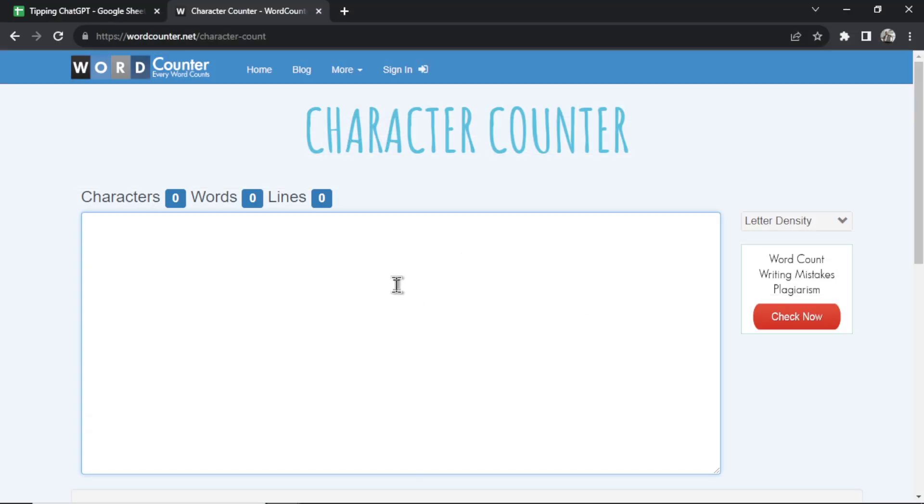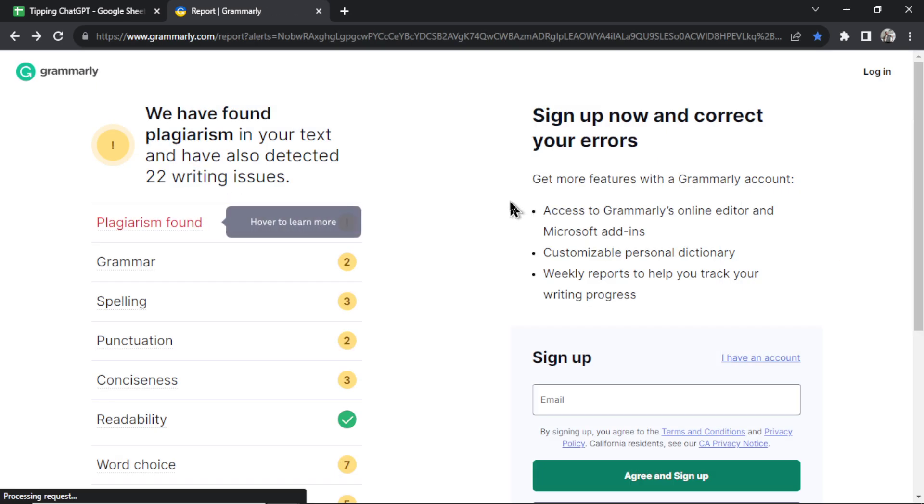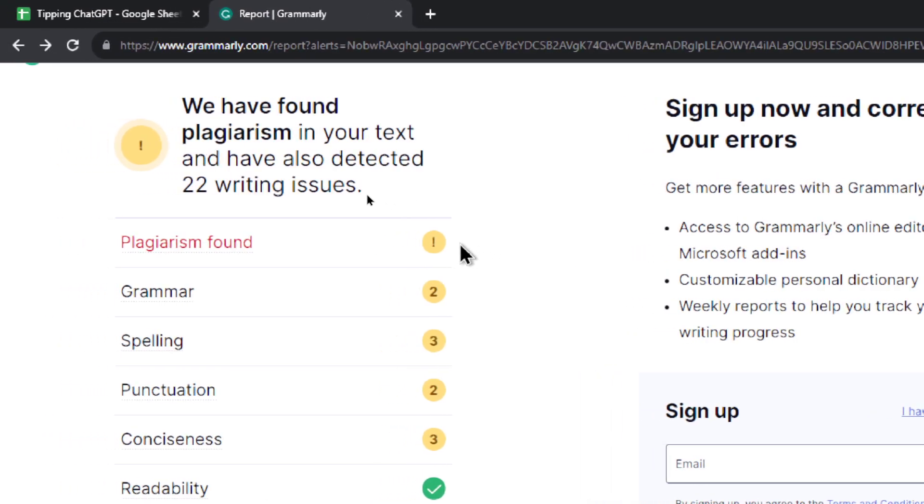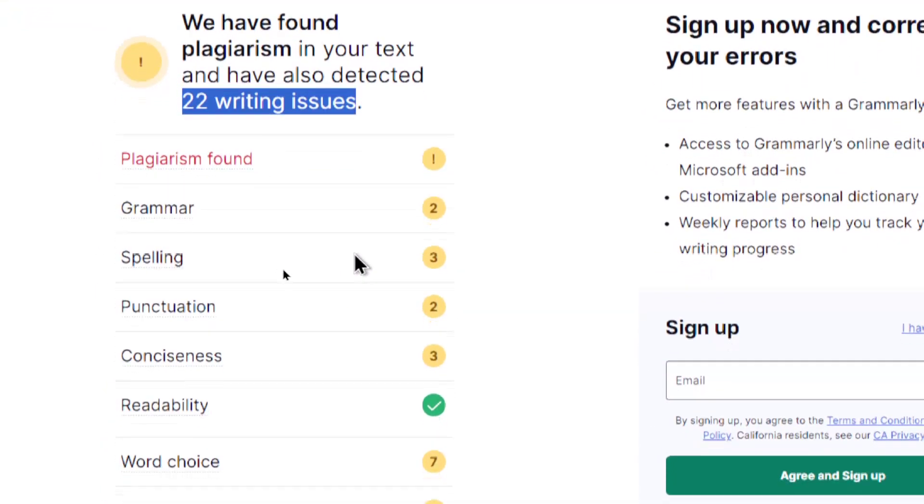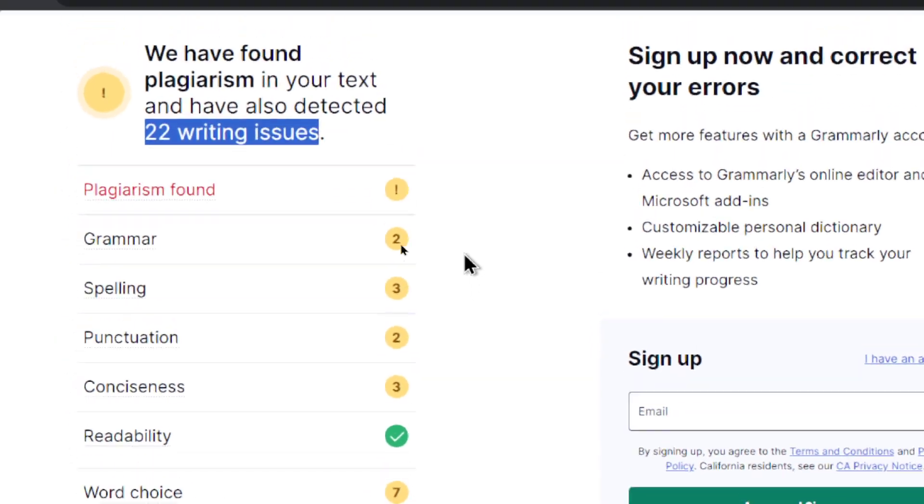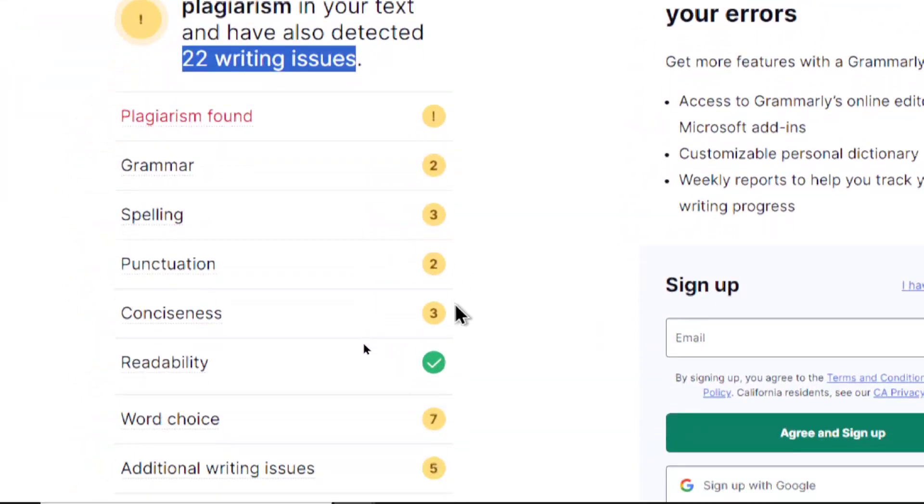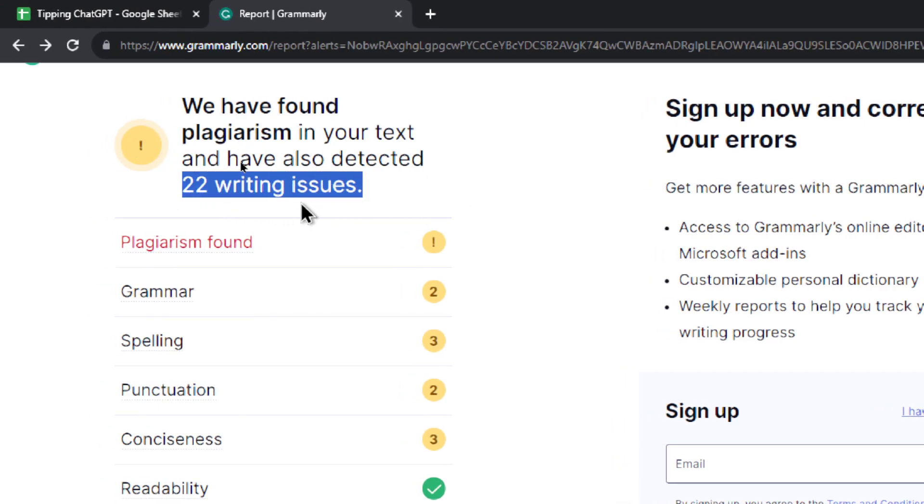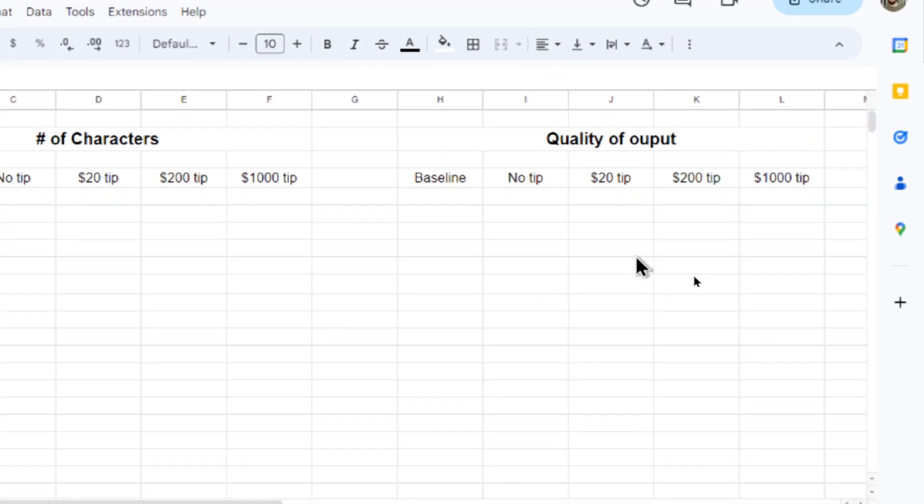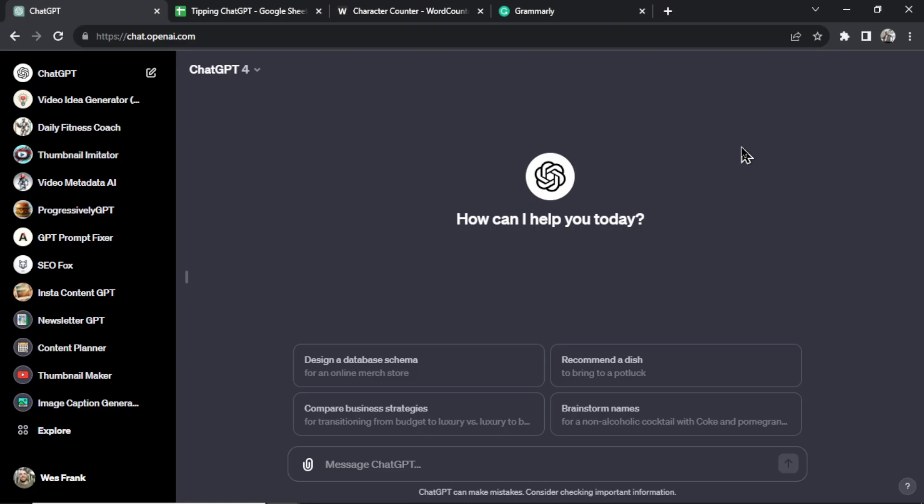Counting the characters of the output is easy. I'm just going to use a free character counter. I'm going to copy the result from ChatGPT and paste it in here and then take its characters. For the output quality, I had to get a little creative. I could read through it but that would just be my opinion. So I thought of an interesting idea: when I paste text into Grammarly, it's going to give me what they consider writing issues. This is example text. It said I had 22 writing issues. You have plagiarism, grammar, spelling, punctuation, conciseness, readability, word choice, and additional writing issues. I only have the free plan so it's not going to tell me exactly what these are, but I thought it'd be a good idea to use the number of writing issues for the output text as an indicator of the quality of output.